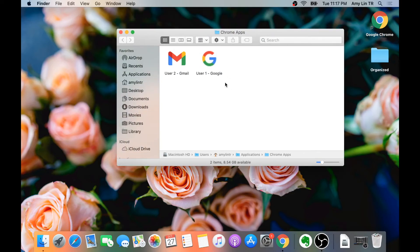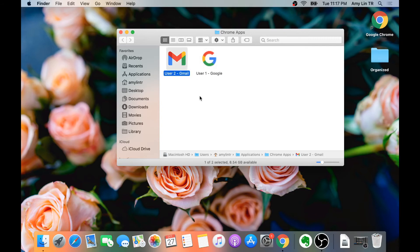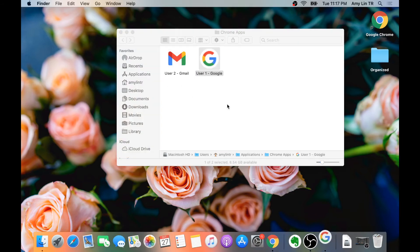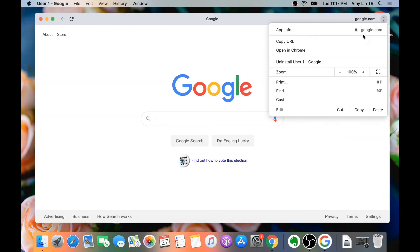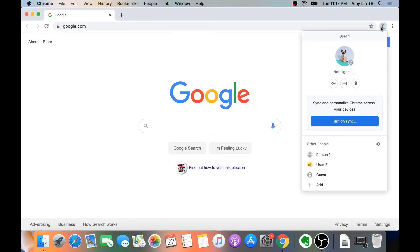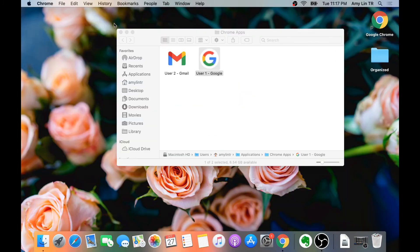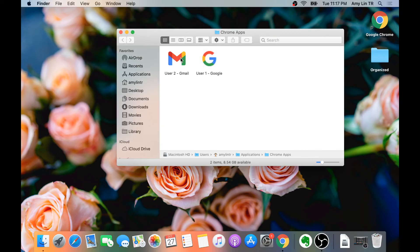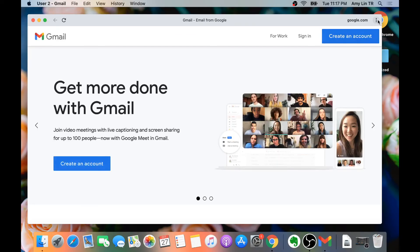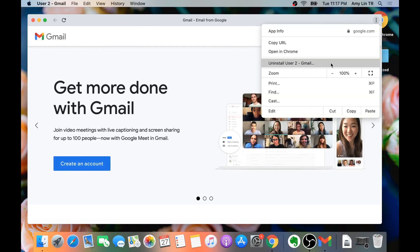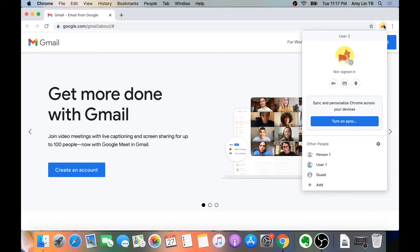Now you see we have two icons. One is User 1, which will open Google. The other one is User 2, which will open up Gmail. If I click on User 1, it opens up Google, and then I will need to click on Open in Chrome — now I am on User 1's account. If I click on the shortcut User 2, it will load up the Gmail window. Then I click on the three dots and go to Open in Chrome, and now we are on User 2's account.